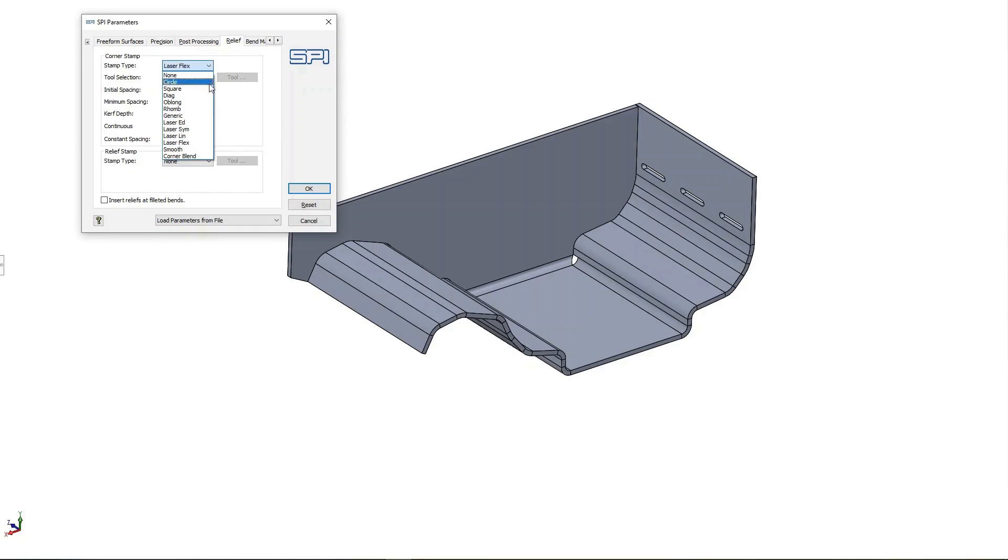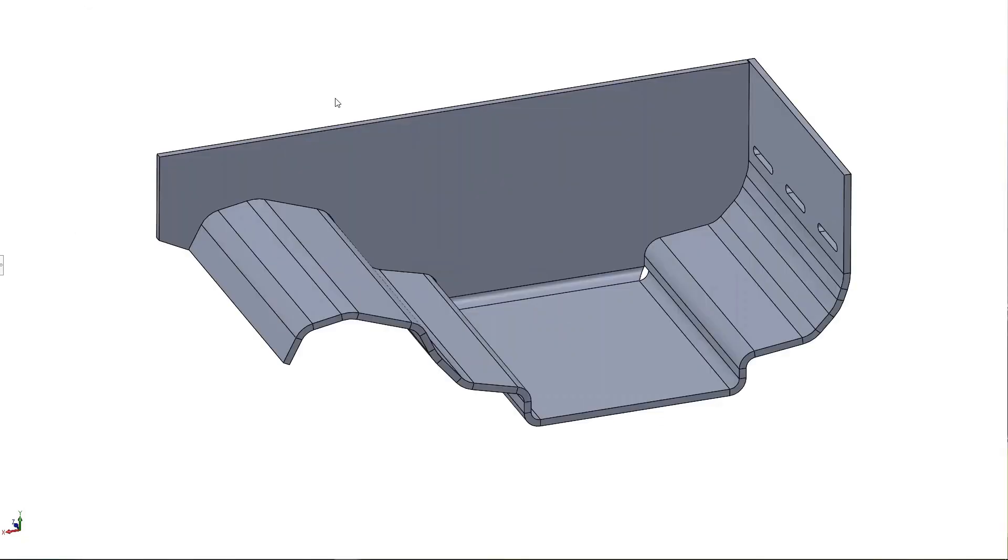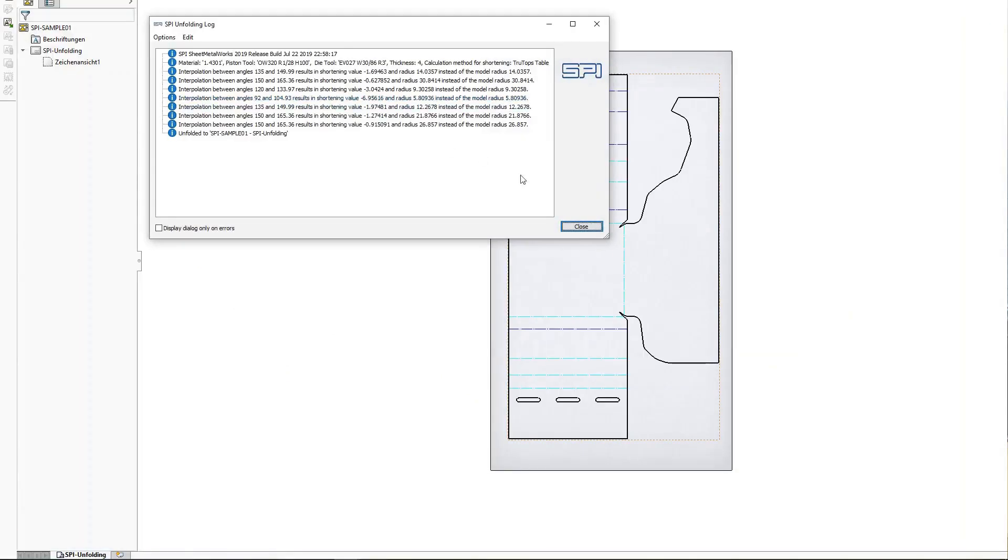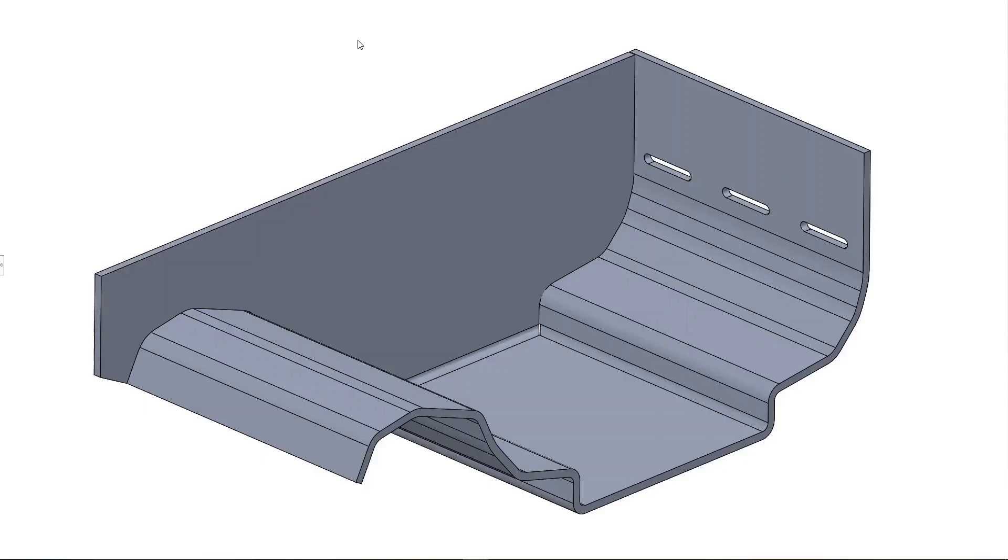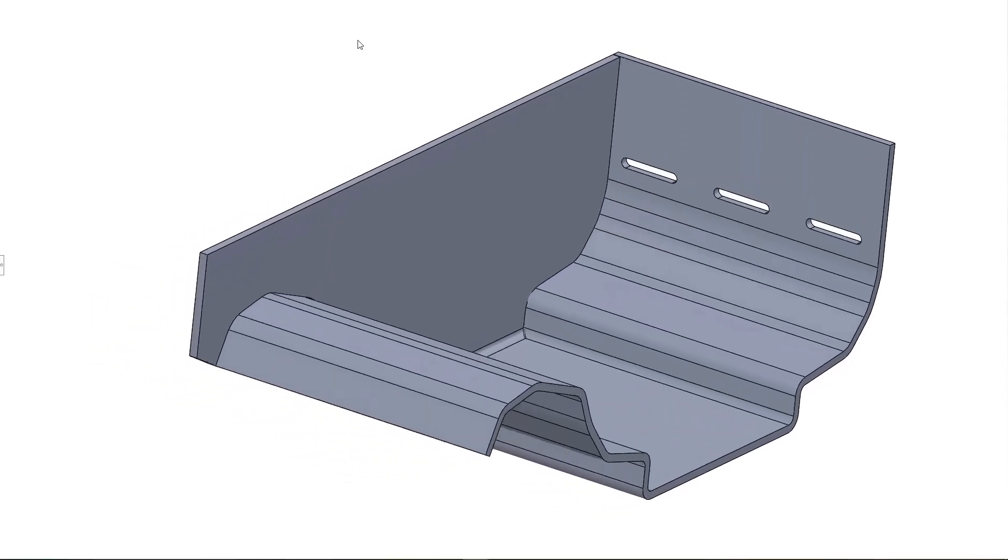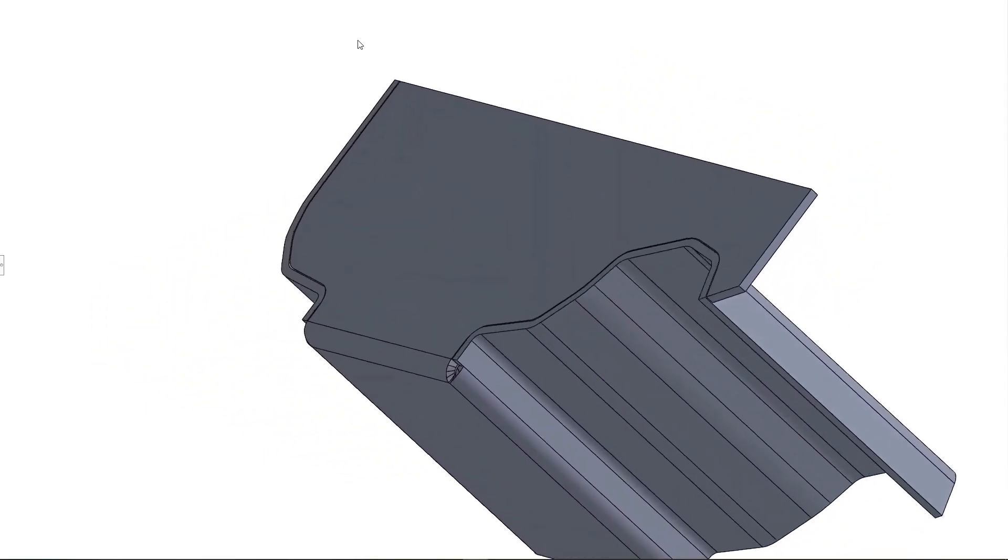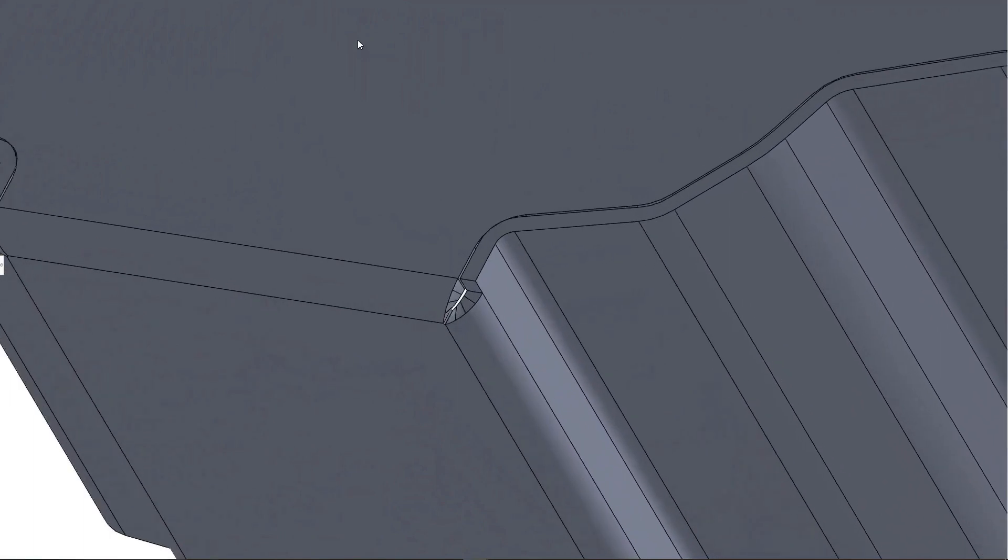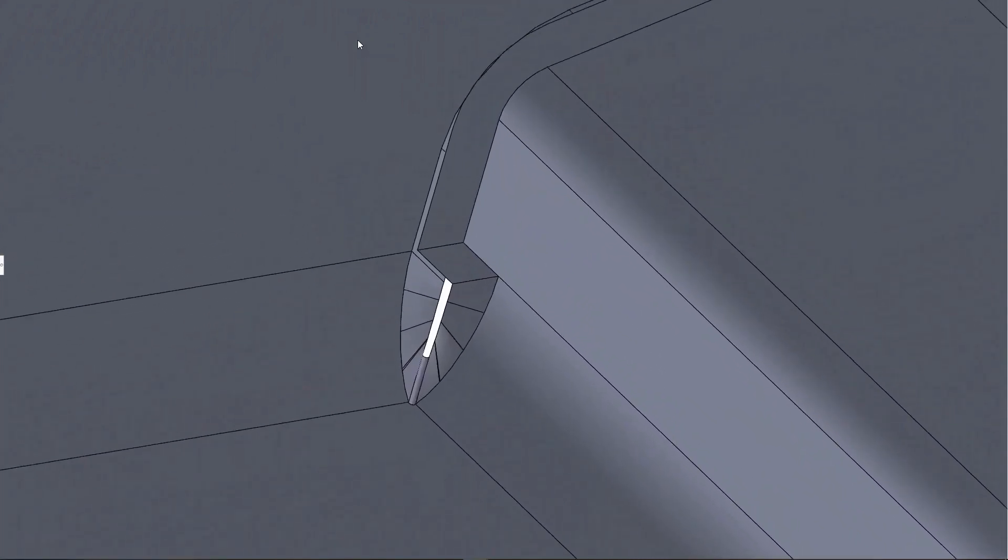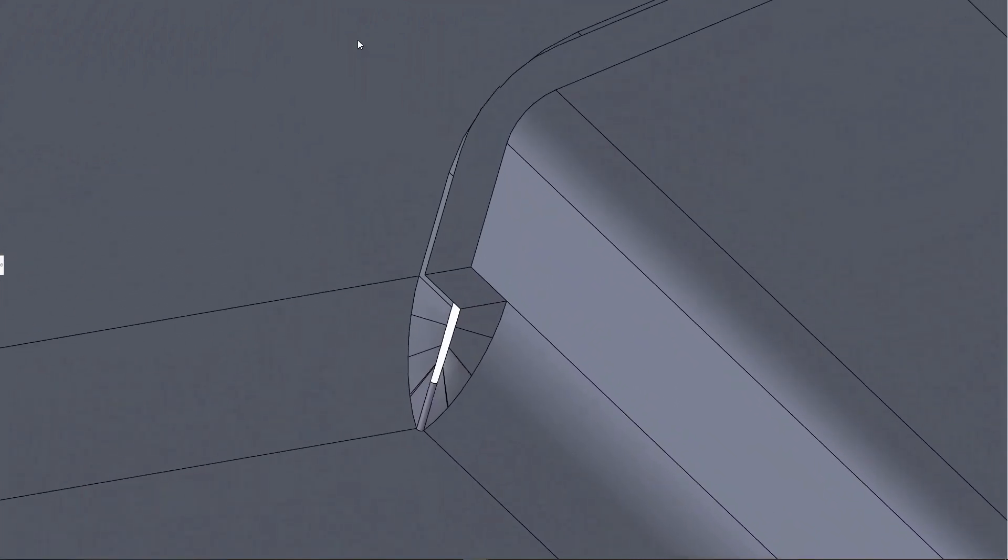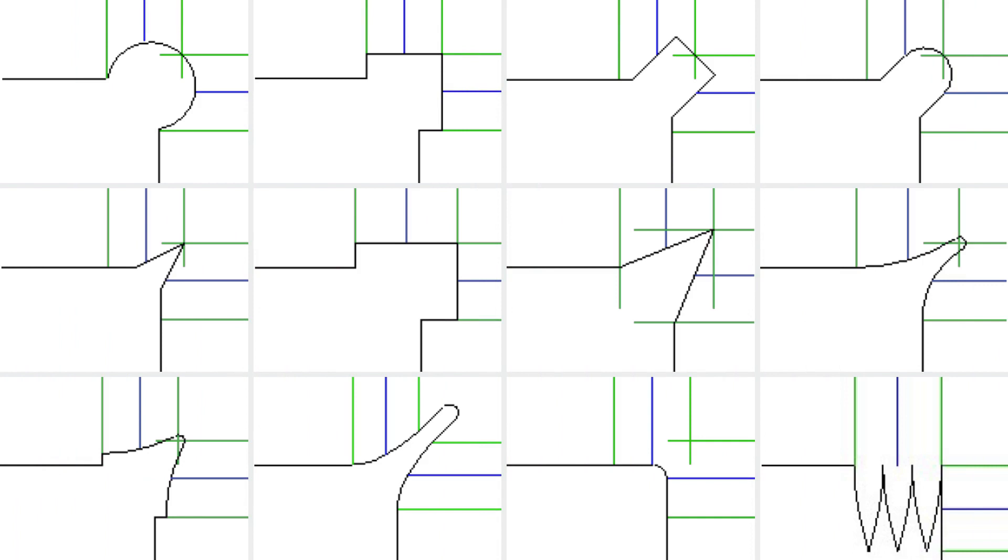With the SPI sheet metal software, you can remove the model reliefs in the flat pattern and specify only once how your reliefs should look like. From then on, you will always automatically get the right reliefs, no matter how often the flat pattern needs to be updated. And with 12 different corner relief types to choose from, your part will be easy to manufacture.